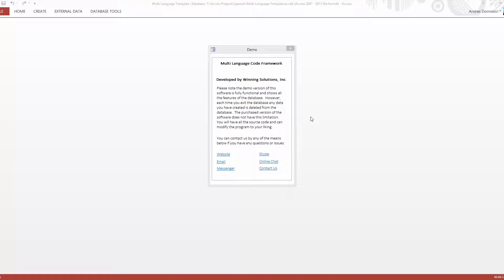Hi, this is Andres Domenici with Winning Solutions Inc. and Microsoft AccessExperts.com to demonstrate our newest product.